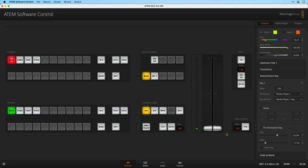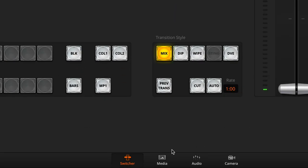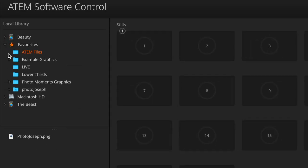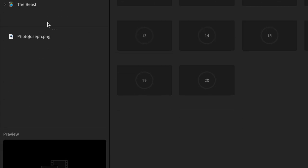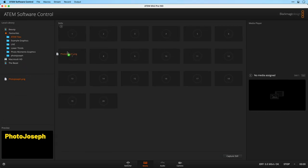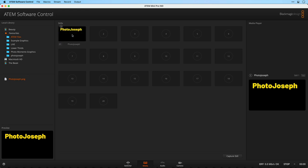Now let's switch over to the ATEM software and go to the media tab. I've already saved this ATEM files folder as a favorite, which by the way, if you don't know how to do that, you can right click on any folder and add or remove from favorites. There's the file that I just created. I'll go ahead and drag that into the still store and that automatically loads it up into media player one.